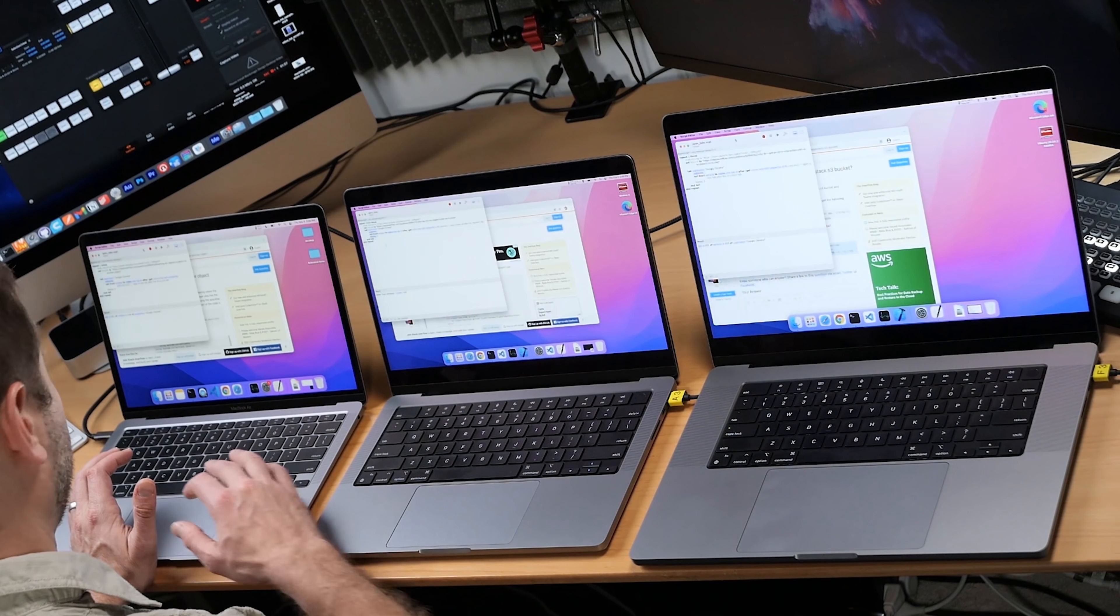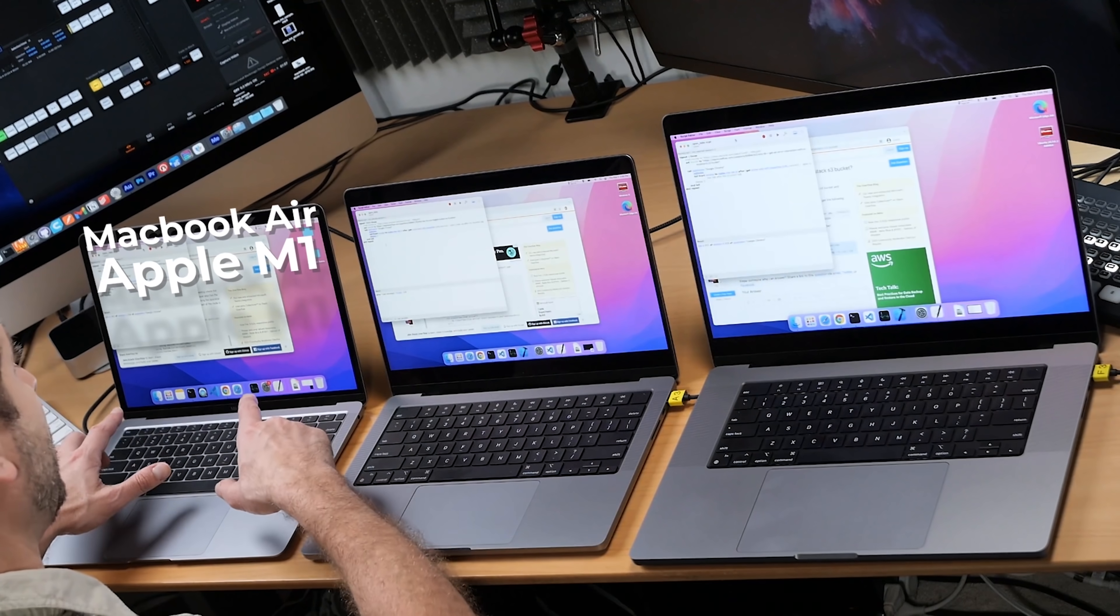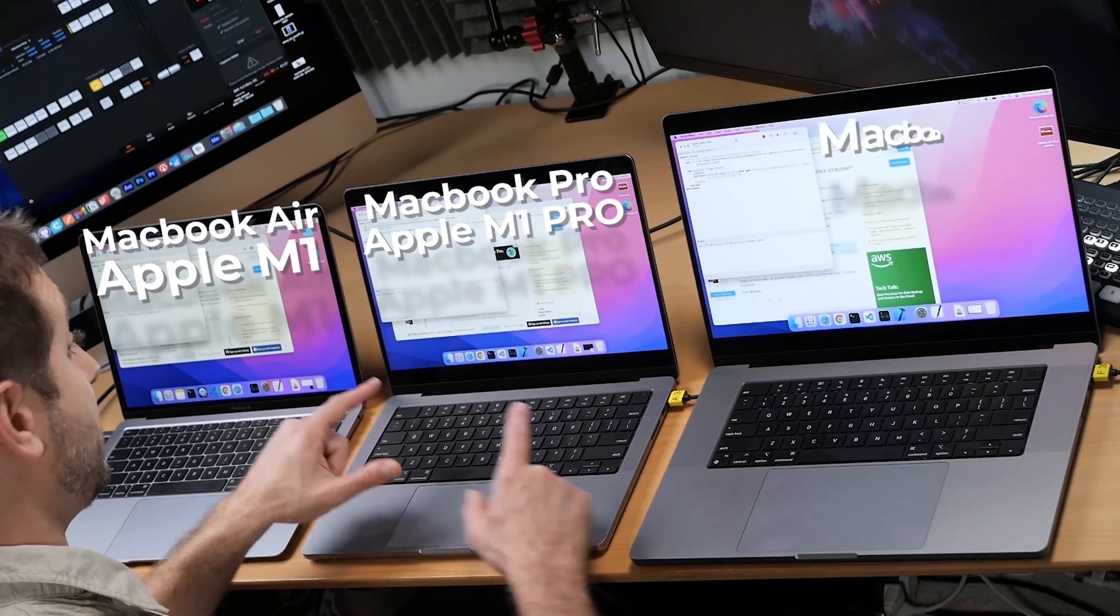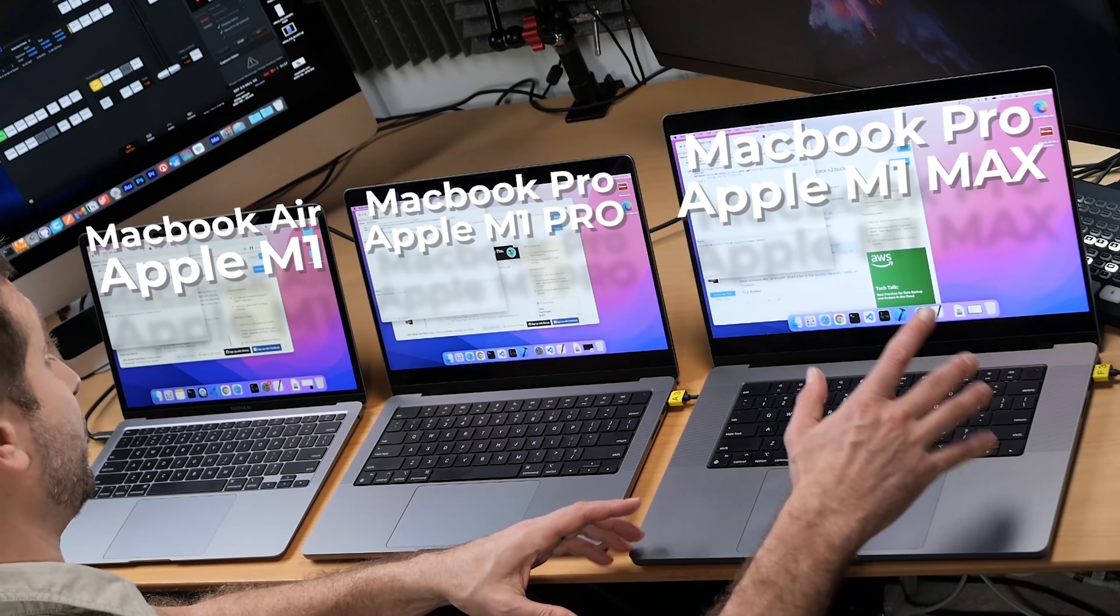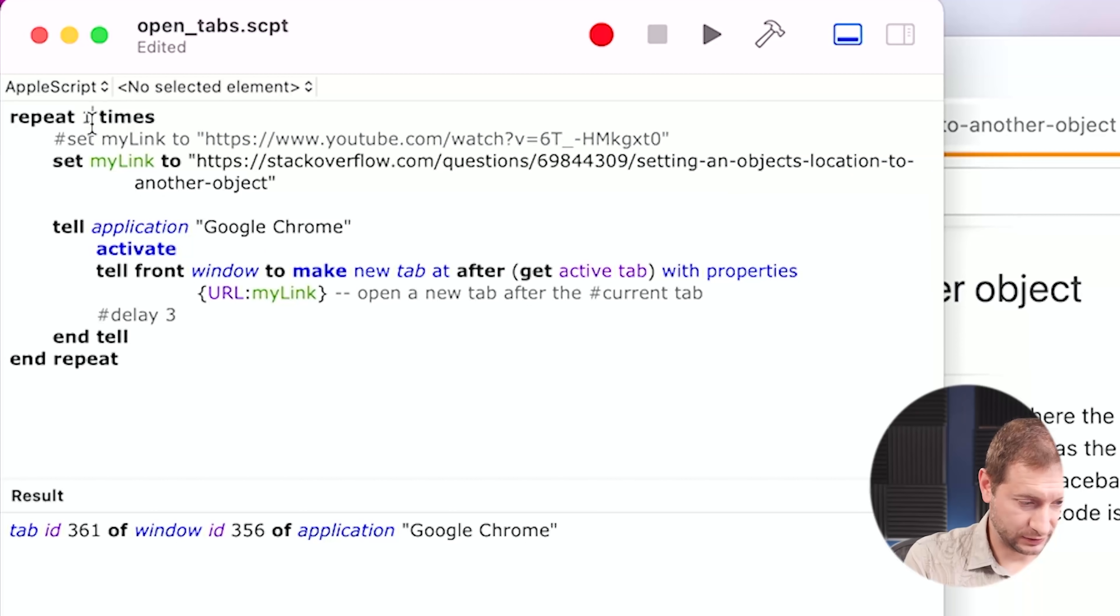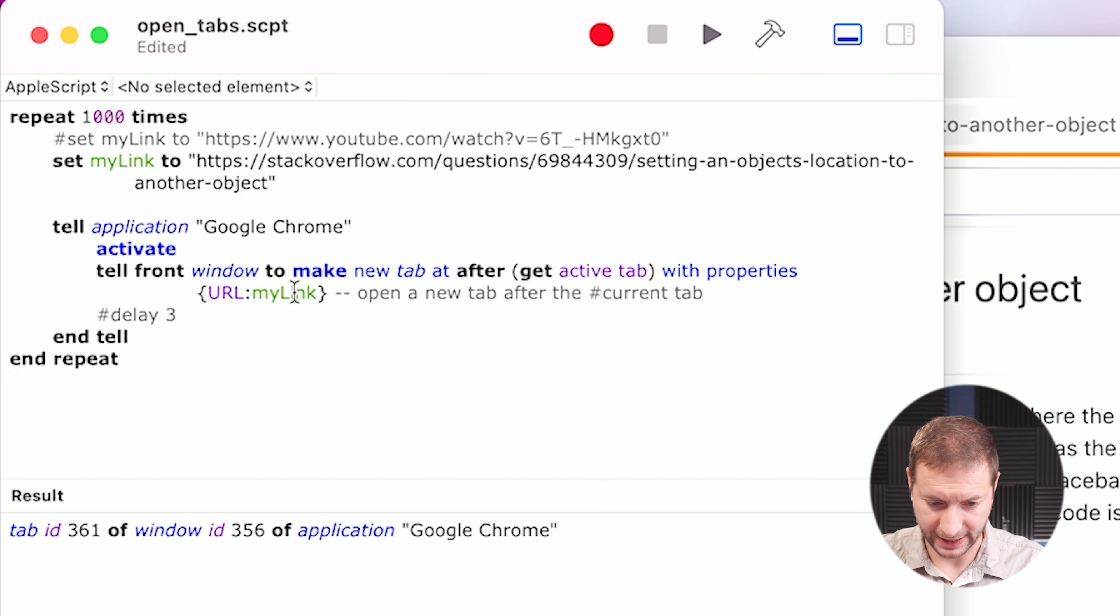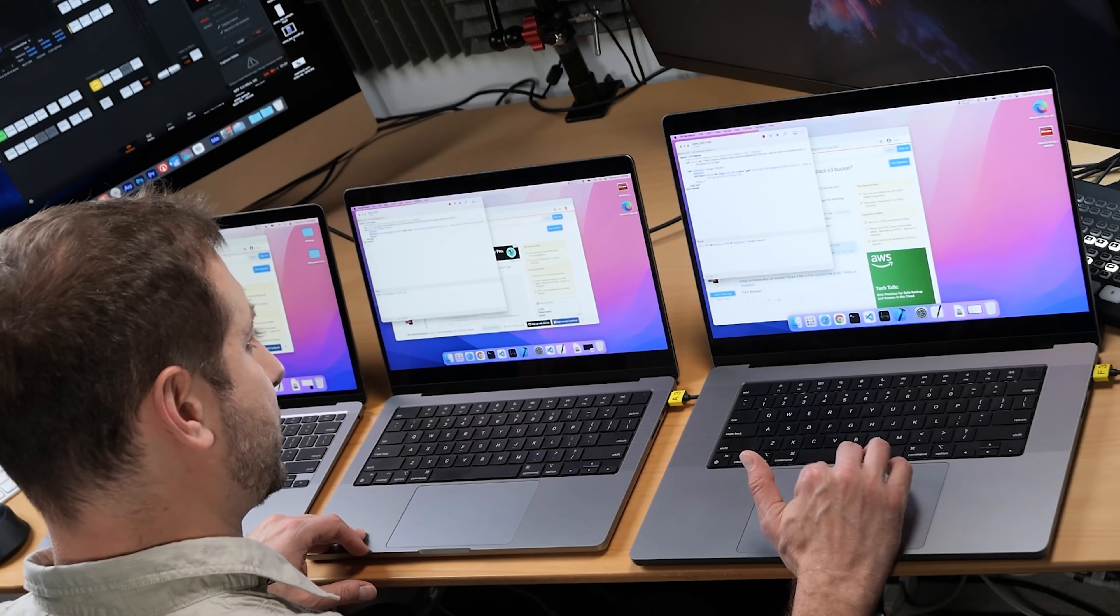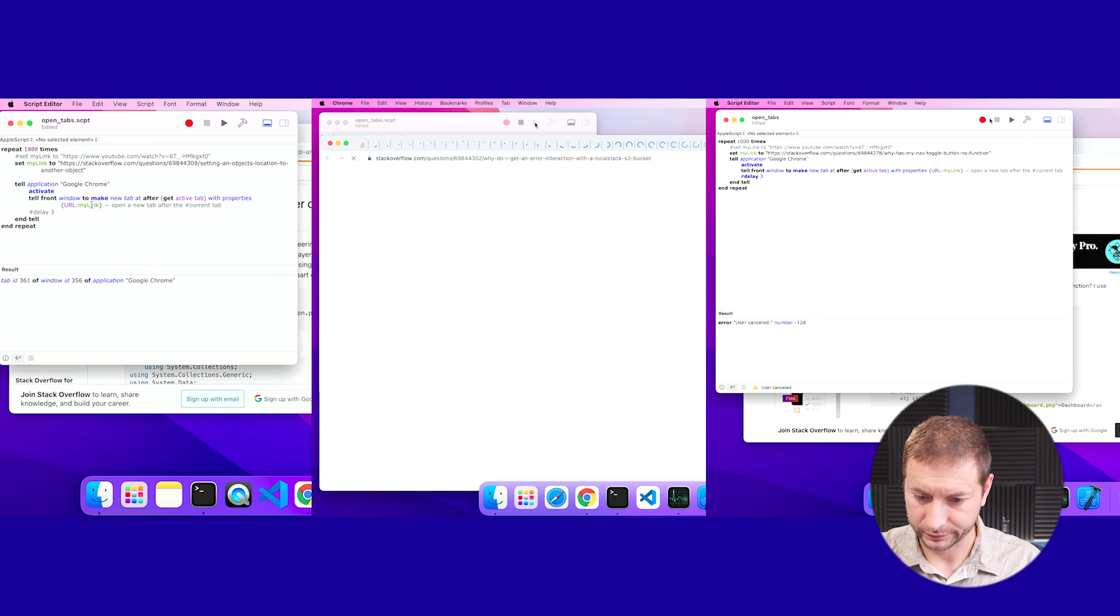All right, I've got this set up on all three machines here, and we're on the MacBook Air M1, MacBook Pro M1 Pro, and MacBook Pro M1 Max over here. So let's start off nice and easy with 1,000 tabs, shall we? There we go. 1,000 tabs on each one of these machines. And let's go.